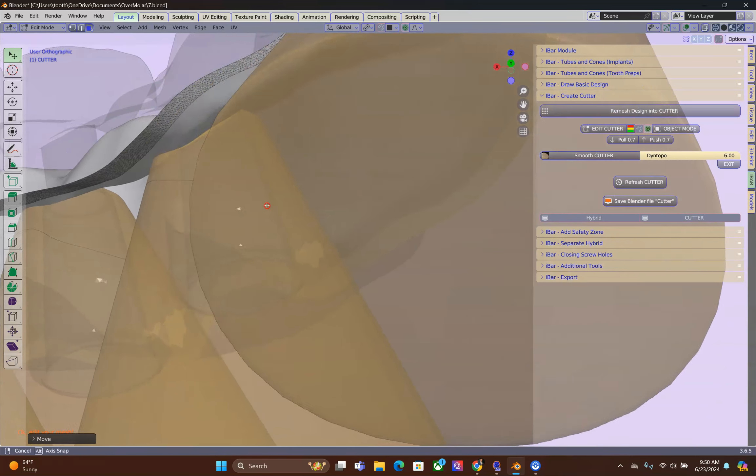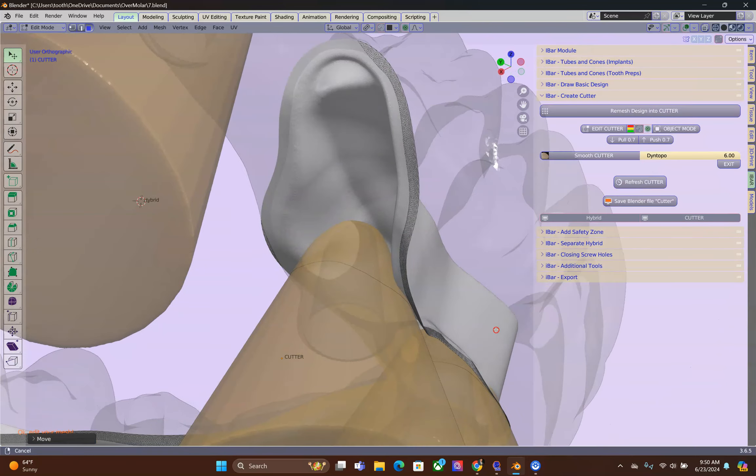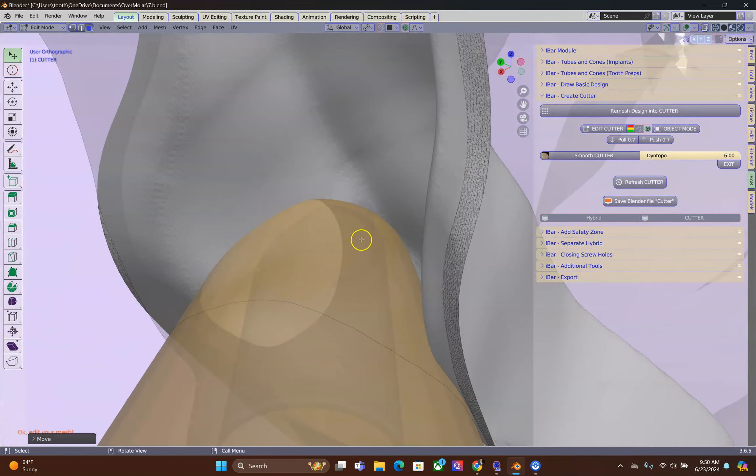Now, because we've moved the cutter inside of the cone, this can create chaos.